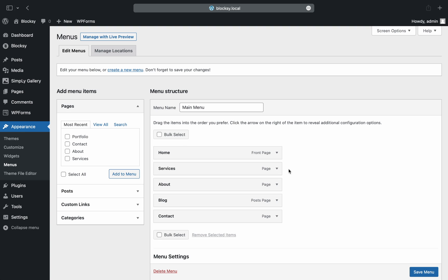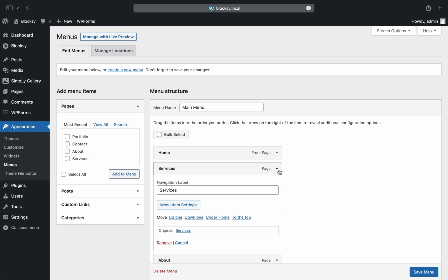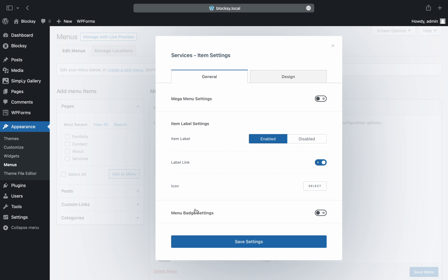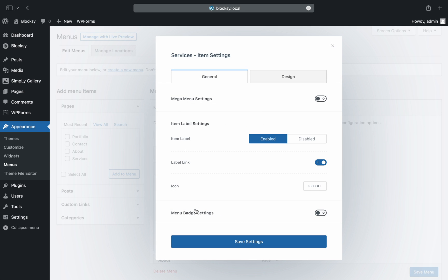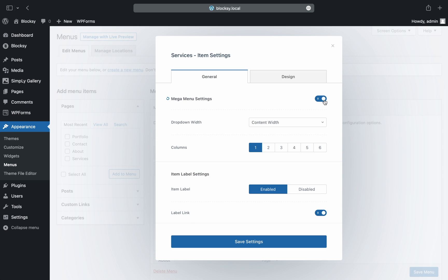First off, we have to enable the advanced menu features for the top-level entry. Click on the entry and a menu item settings button appears. By clicking on it, it will reveal the advanced menu top-level settings. Some new options will appear giving you the choice on how to structure the menu drop-down. For our demonstrative purposes, we will select a one-column layout.